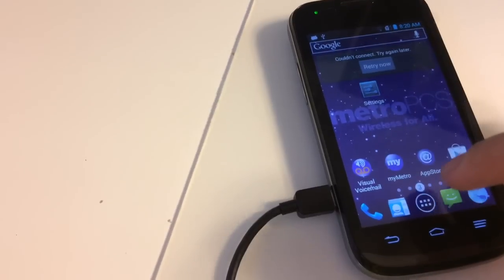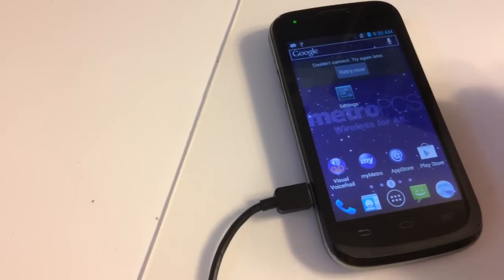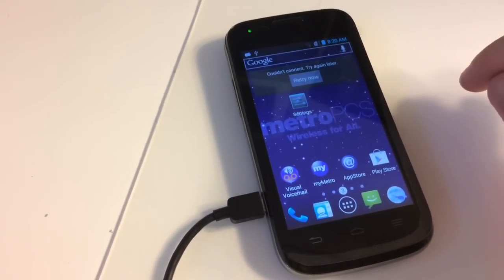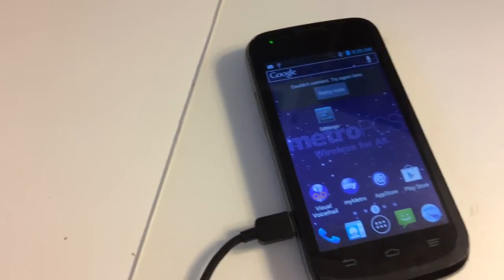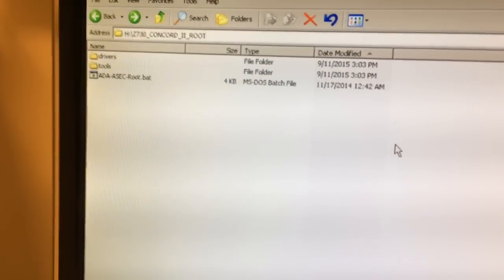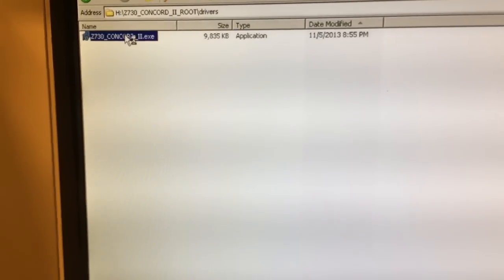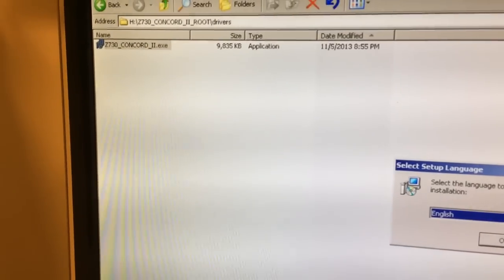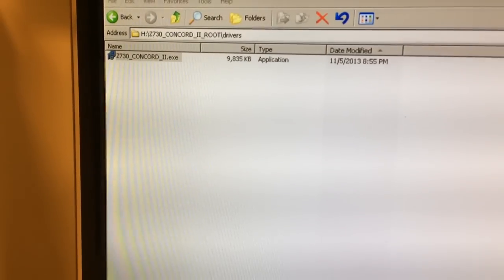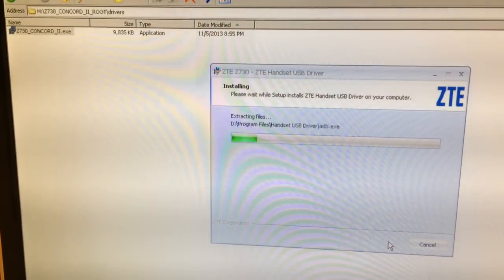Once this is done, we go to the folder downloaded from the link attached to this video. Inside we can see one batch file with two folders: Tools and Drivers. We go to the Drivers folder and we double-click the ZTE 730 Concorde to install the drivers for this phone.